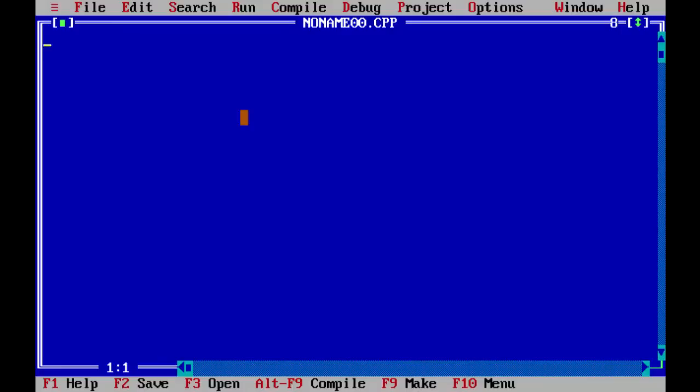Some students also develop the programs in Unix environment in text editors like Emacs and VI editors or some just prefer to write in DOS prompt editors and tend to compile their programs on command prompt. We will look about that in a short moment. First we have the basic interface of our Turbo C IDE here.